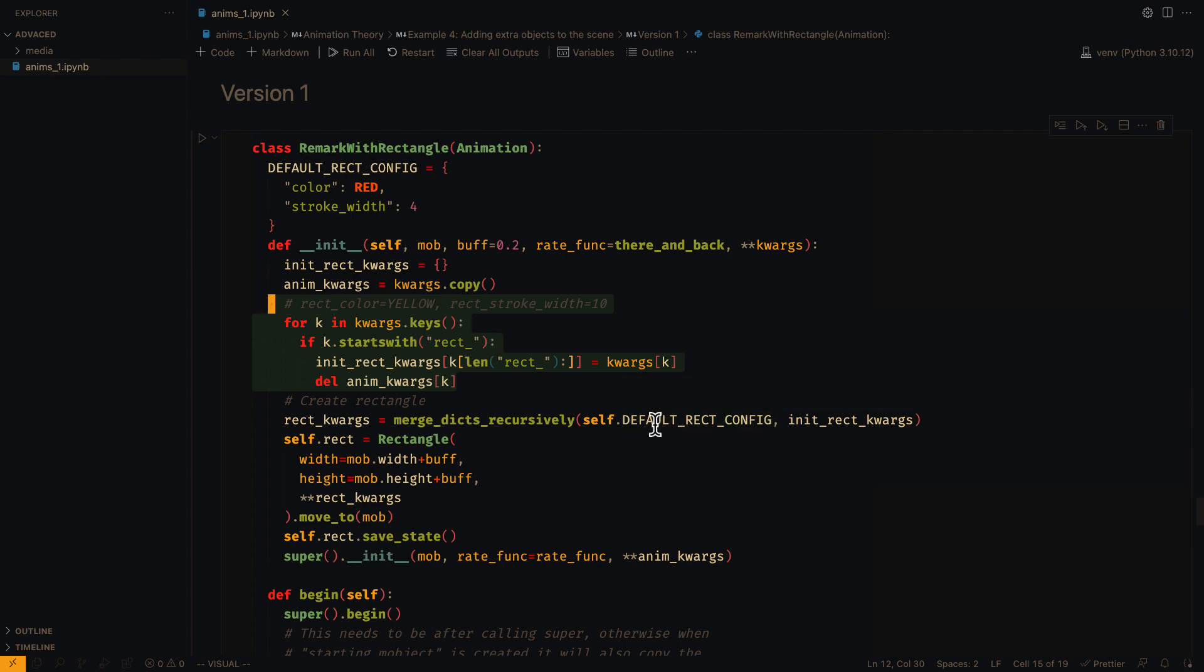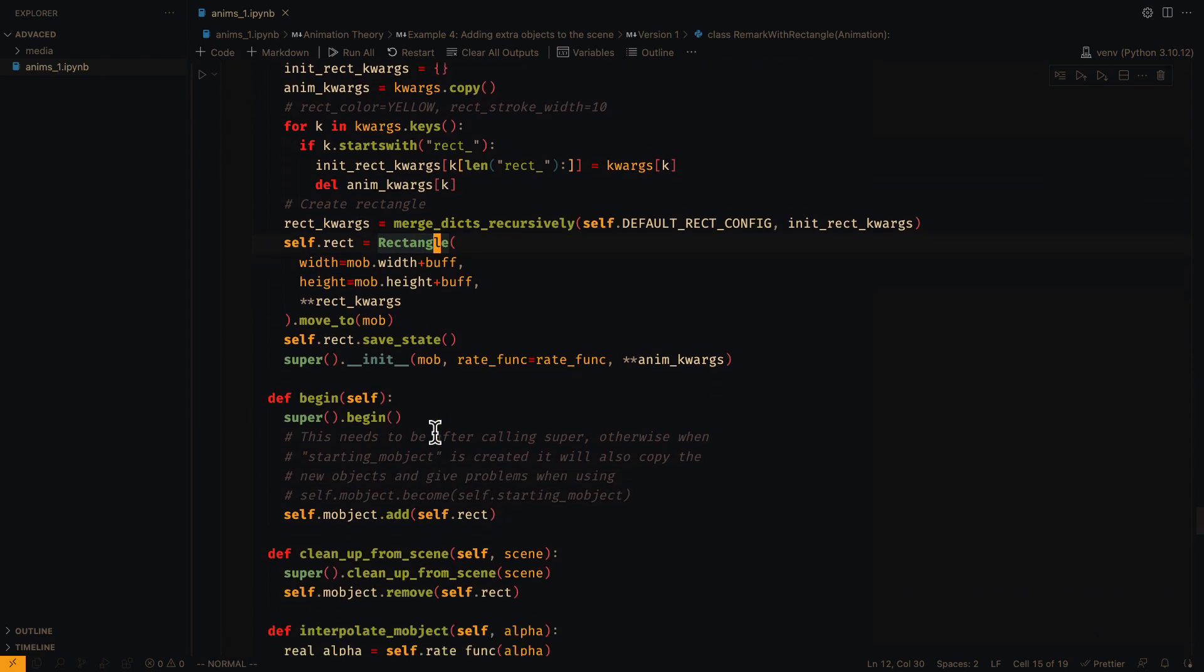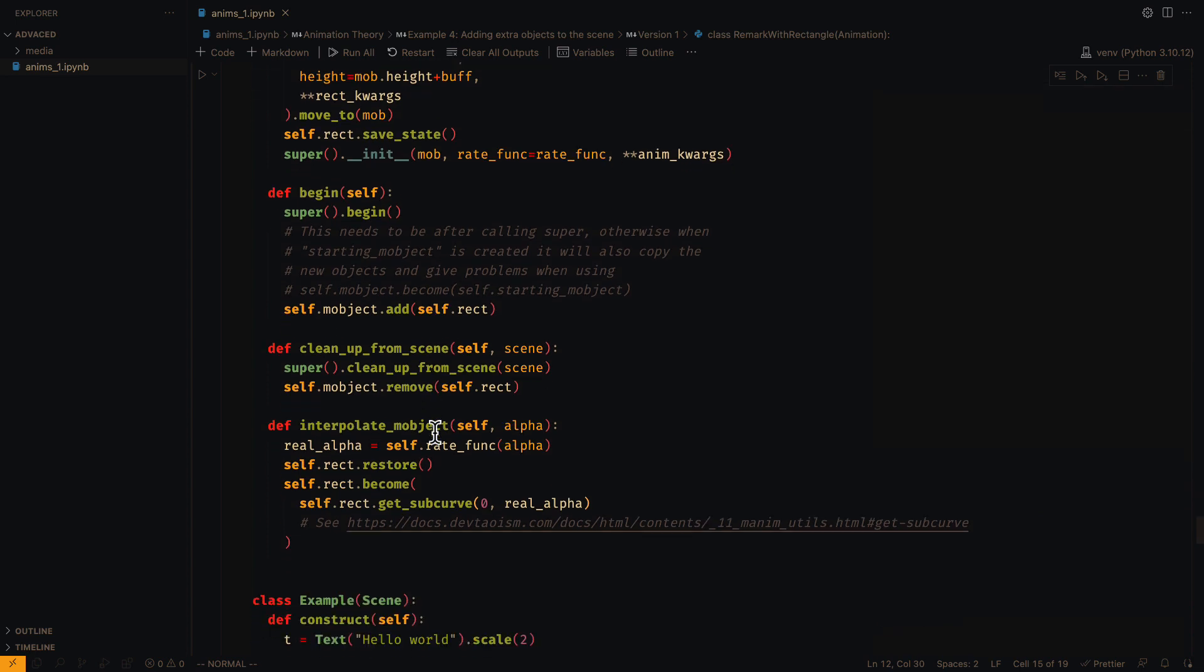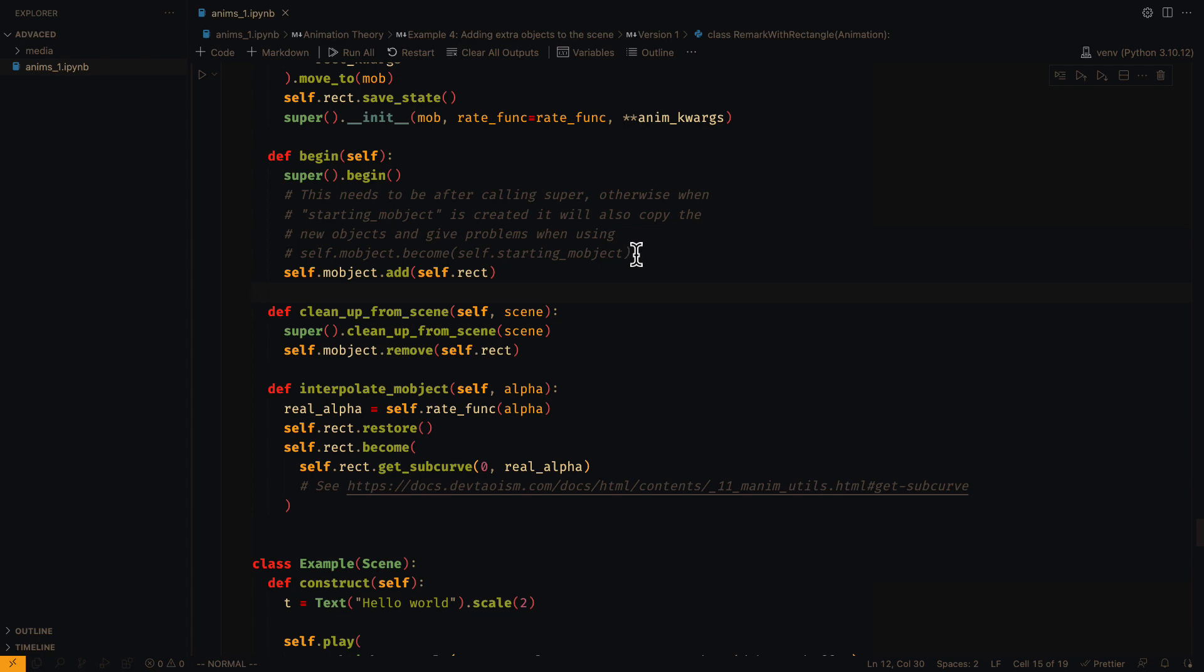The kwargs starting with this string will be added to a new configuration dictionary. And also, if we need, we can define some default values using the mergeDix recursively function for that purpose. In the begin method, we will add the new objects after calling the super function to avoid some problems.